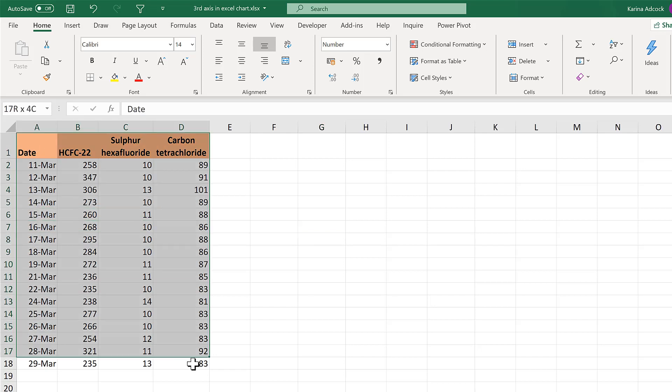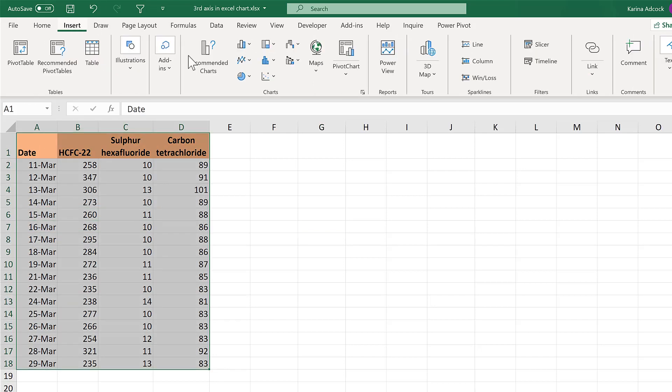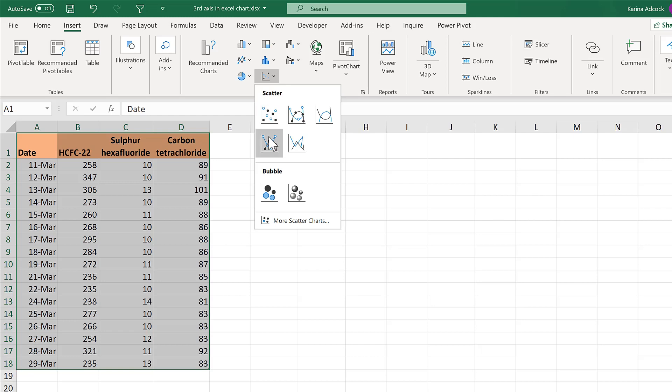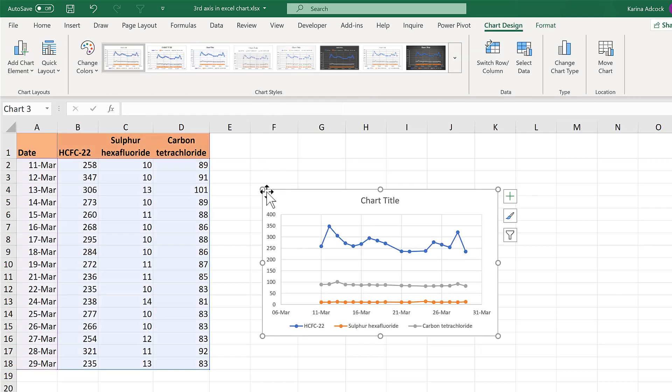Okay, so first of all select everything and go to insert and insert a chart.